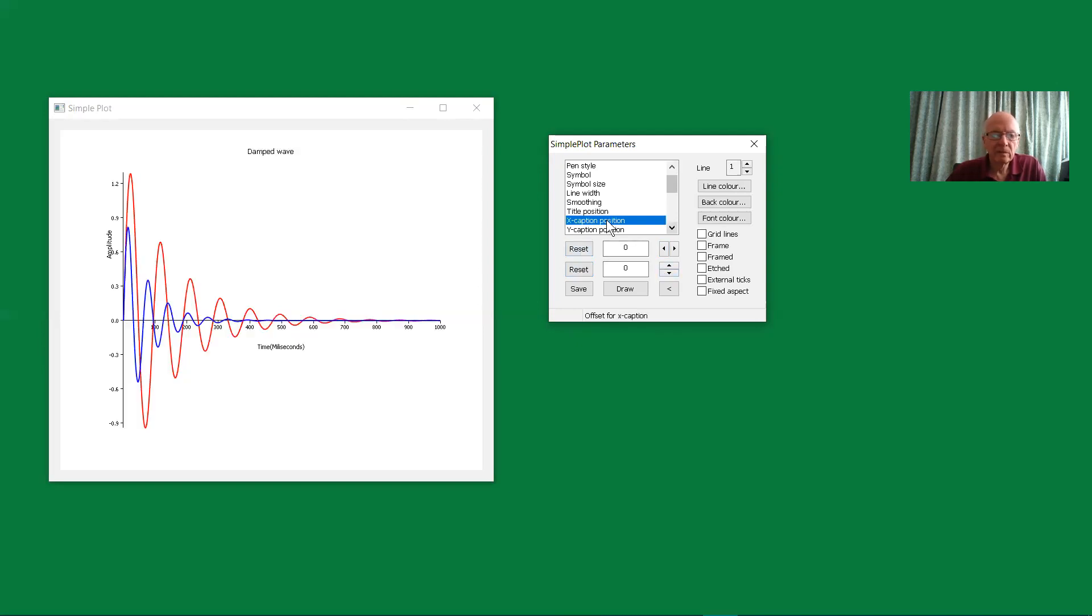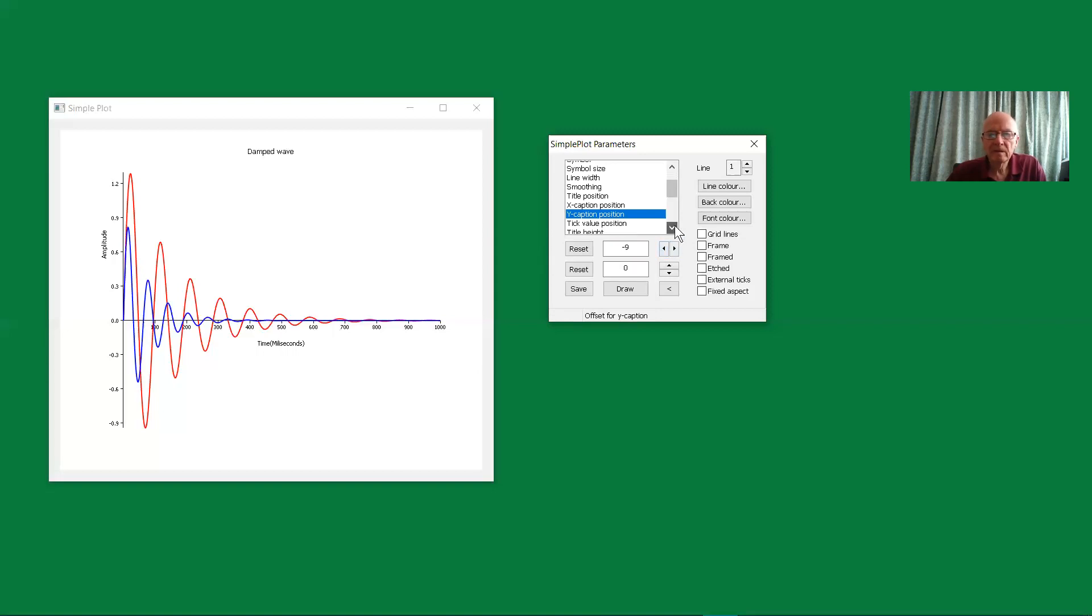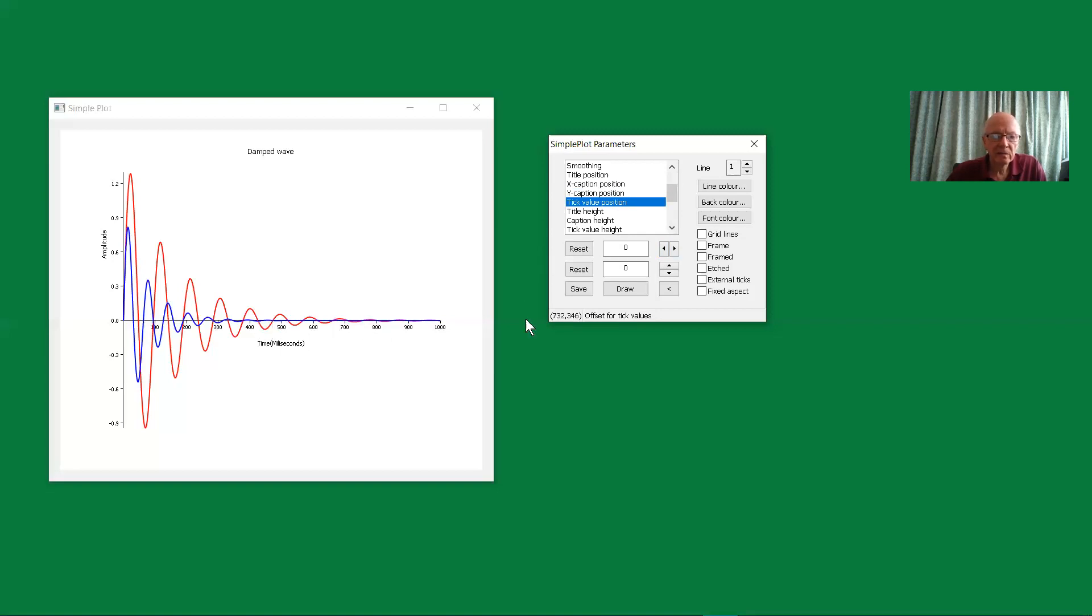We can move the X caption in the same sort of ways. This time, it really needs to go up a little bit higher, I think, so we'll move that up. The Y caption needs to be a little bit to the left, so we'll move that across in that way. The tick value position could do with going down a little bit. That moves the tick values down, and these ones, maybe they're about right.